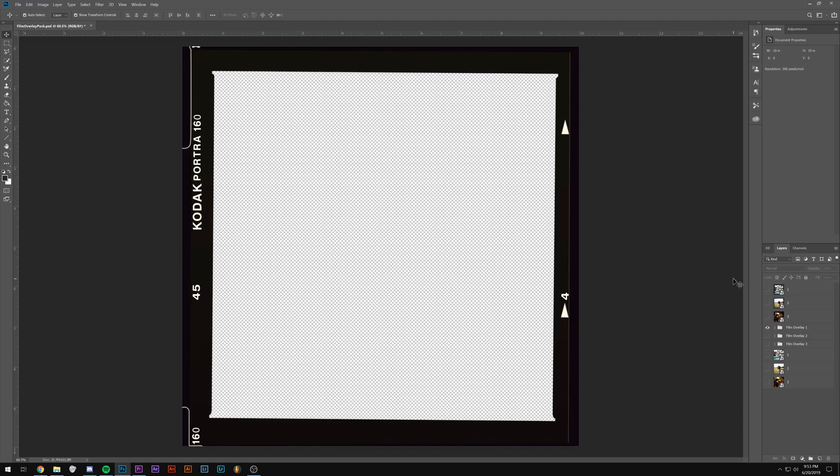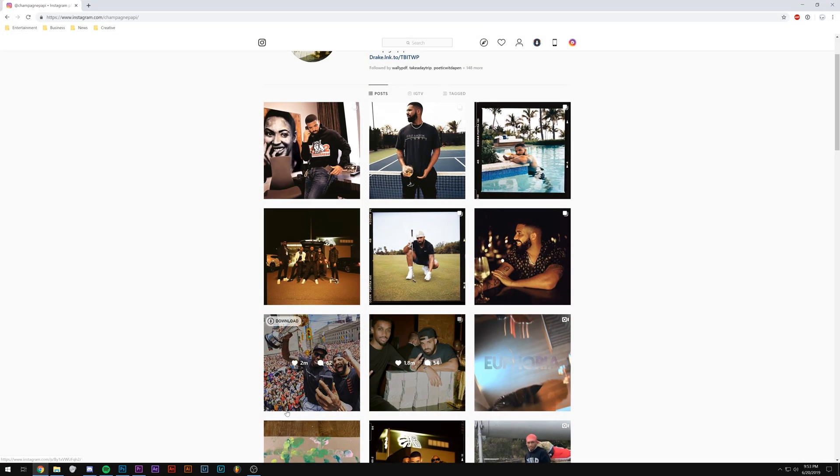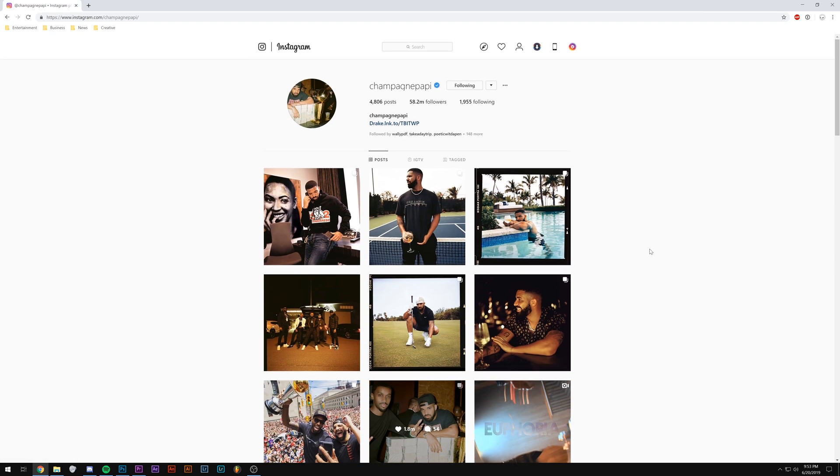Yo, what's up YouTube? My name is Brian Delmata. If you didn't already know that, in this tutorial I'm going to be showing you how to make a photo edit just like Champagne Poppy himself.